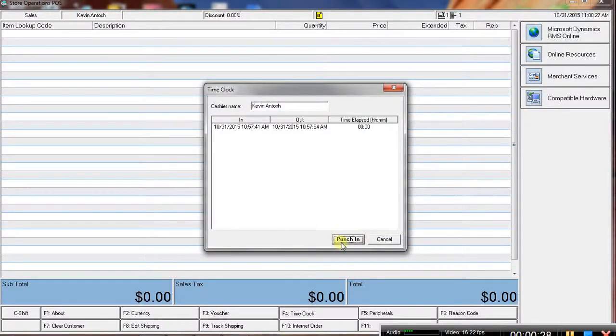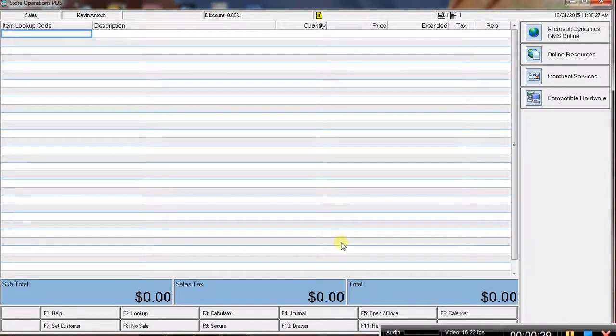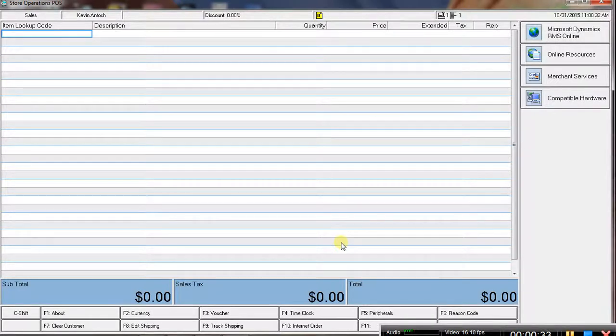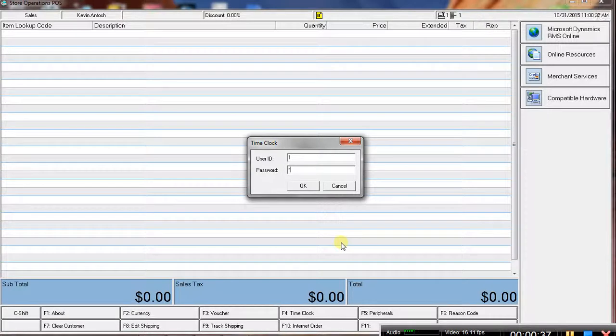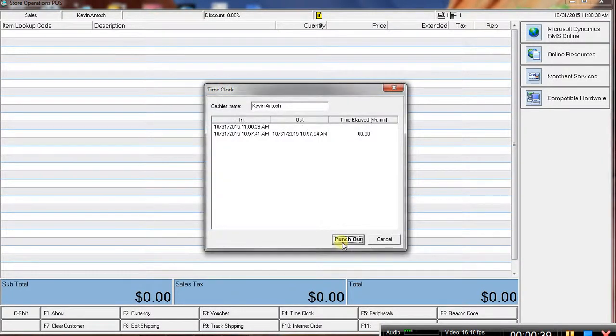They can punch in, and then at the end of the shift we do control shift F4 again and enter their user ID and password and they can punch out.